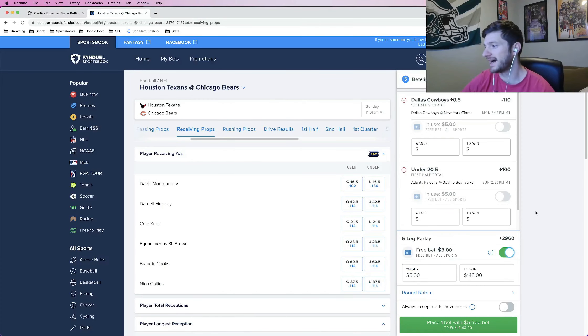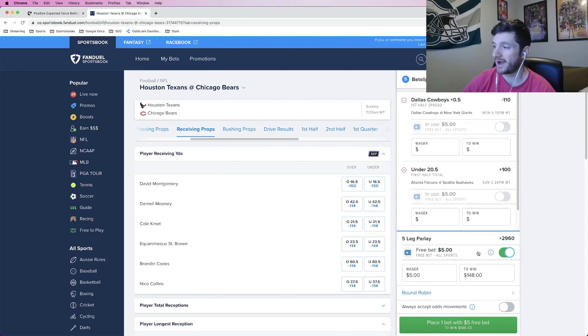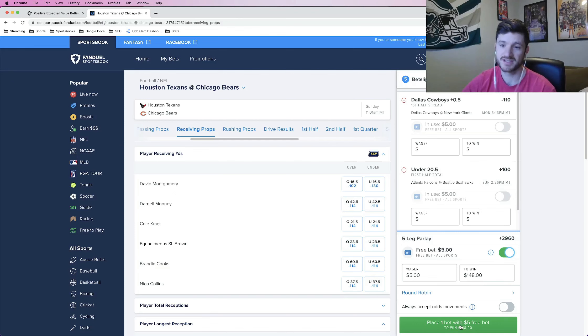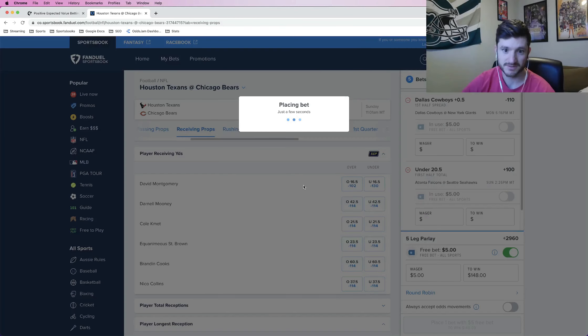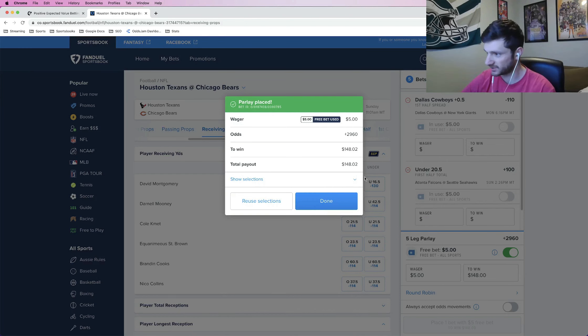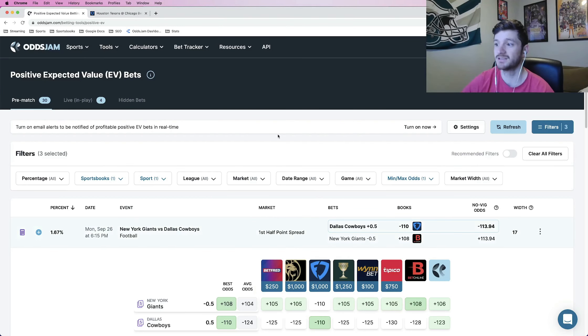But one thing that I like to do is just put a ridiculous parlay together. So I ended up putting a five-leg parlay, five to win 150. It's a free bet, so if it loses, I don't lose anything. If it hits, I make 150 bucks. That's pretty nice. So this one has been placed. I'll get to my selections of what I put in the parlay in a little bit.